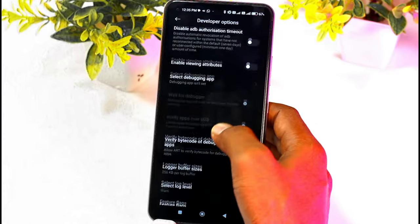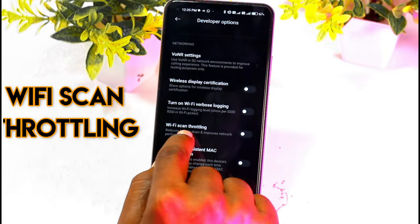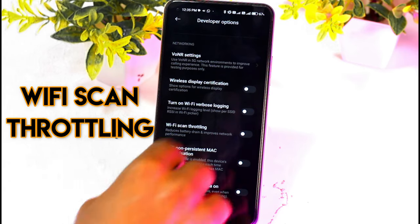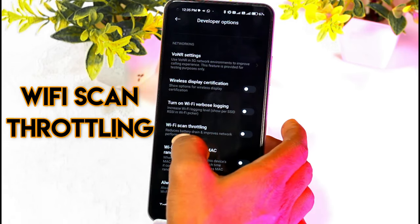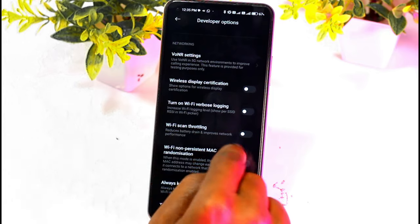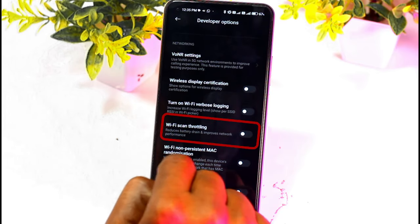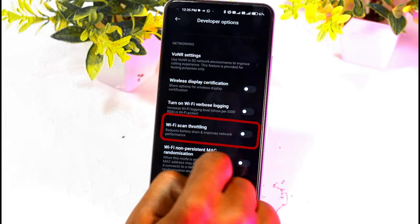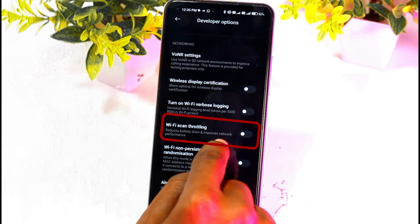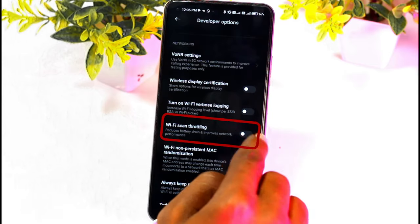We will click the option to enable the call. This option is called Wi-Fi Scan and Throttling. If we click the map, we will see the map. This option is called Reduce Battery Drain and Improve Network Performance. If we click it, the battery and network performance will increase.